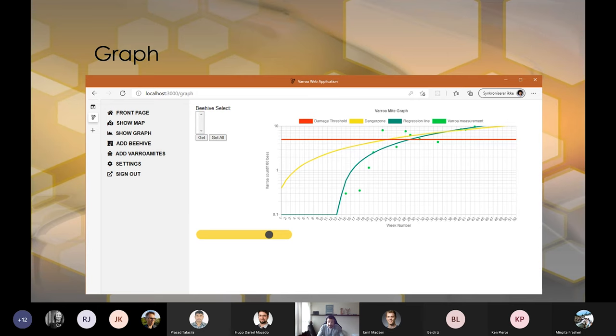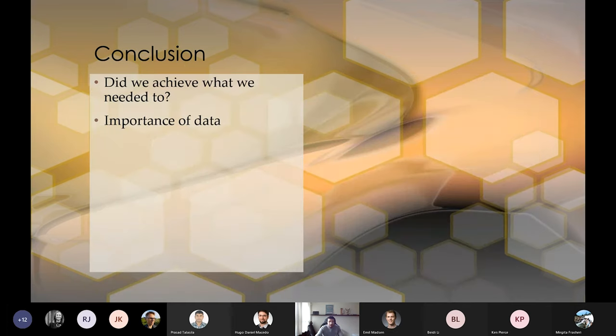With that said, there actually isn't very much more to it. So if you want to conclude on something: did we achieve what we wanted to? Well, from the requirements perspective, we did.